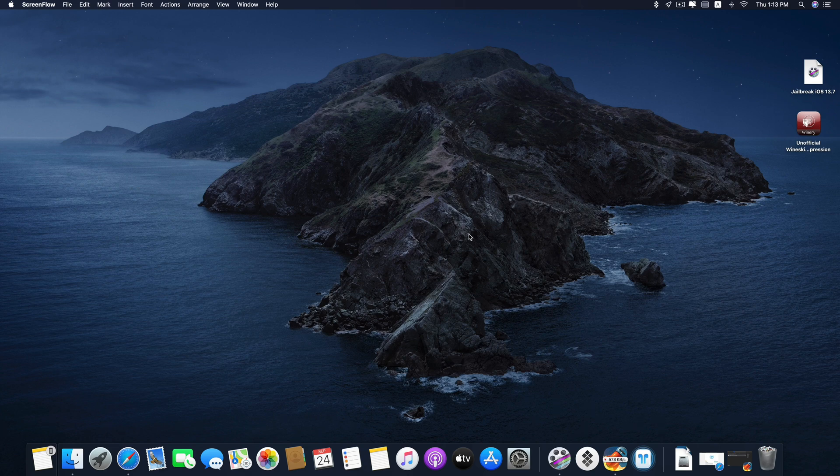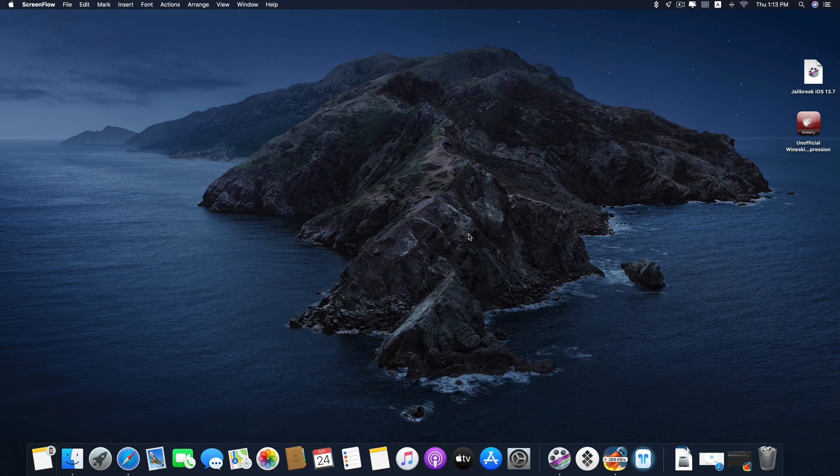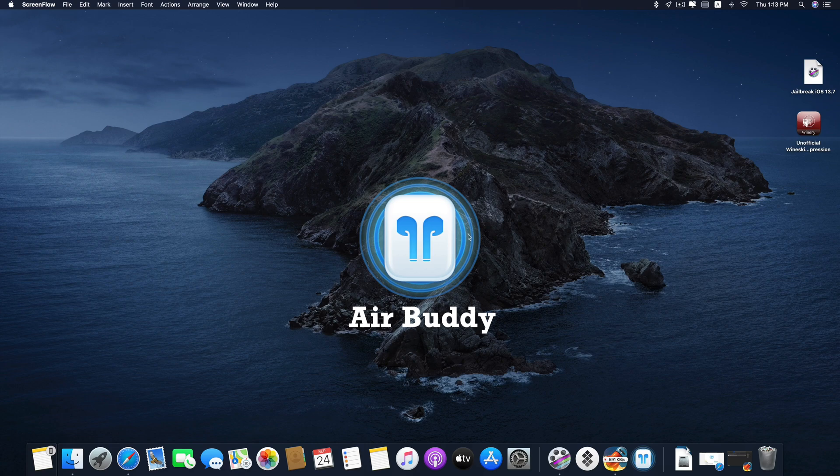Hi guys, it has been a long time since I posted my last best Mac app video, especially since after the virus outbreak. Today I'll be showing you another cool Mac app called AirBuddy.